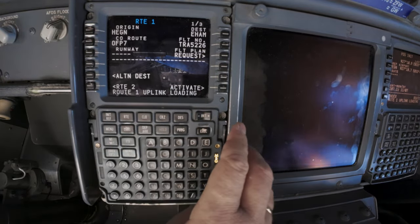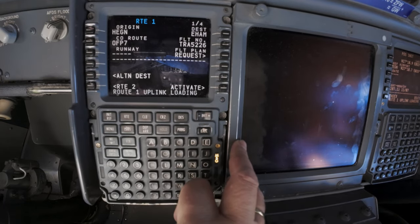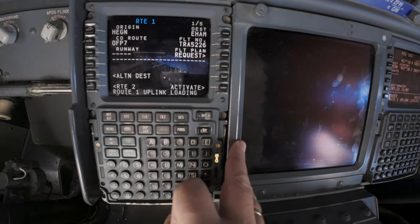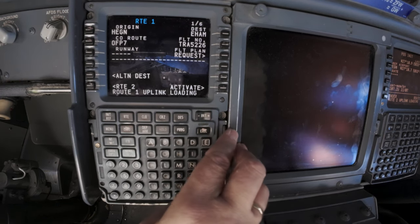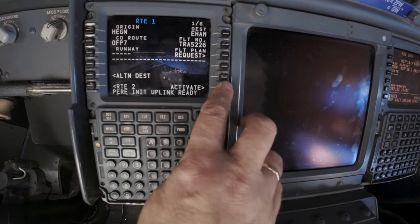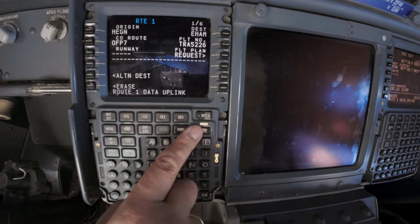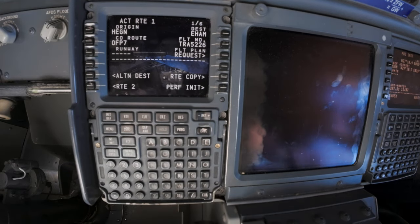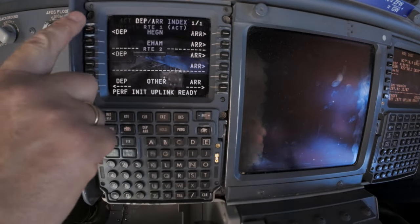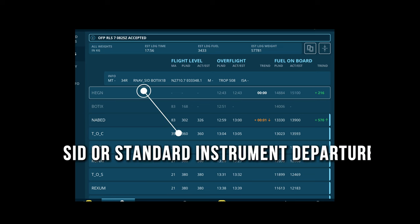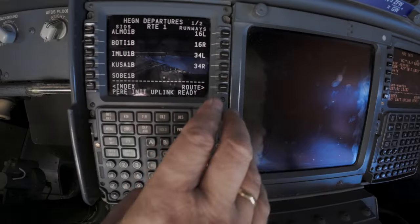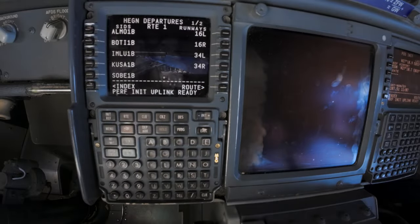The whole flight plan can now be loaded and activated. I still need to enter the departure for today, which is found on my flight plan on the iPad. We depart from runway 34 Right and the departure procedure is the BOTIX One Bravo.